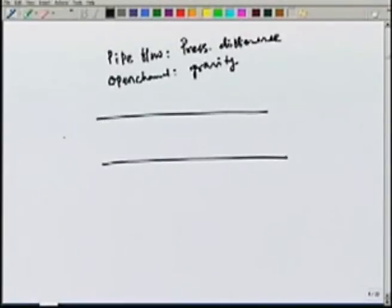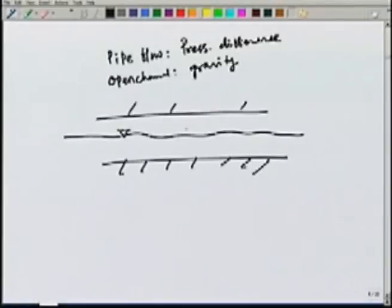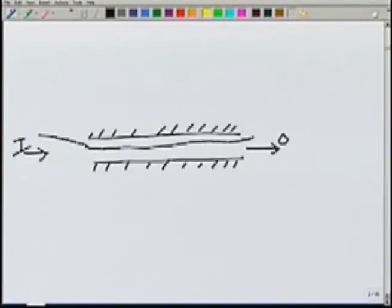The difference between open channel flow and pipe flow: in pipe flow, the main motivating force is the pressure difference, whereas in open channel flow it is gravity. In river or channel flow, these are open channel flows with a free surface where pressure is atmospheric. In pipe flow, the pipe runs full and flow is due to pressure difference — from higher pressure to lower pressure. However, inside a pipe, there may also be open channel flow if the fluid does not fill the pipe completely. Depending on the flow condition, we may have 4 different types of culvert flows.